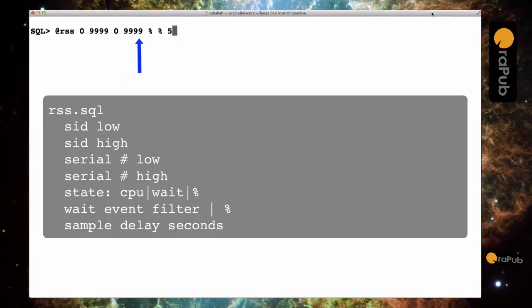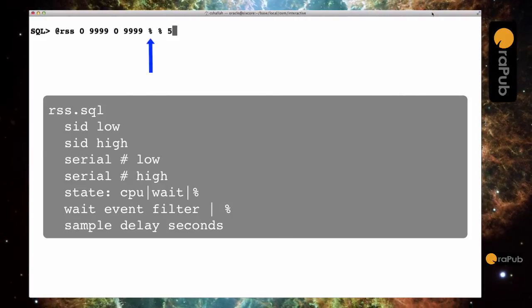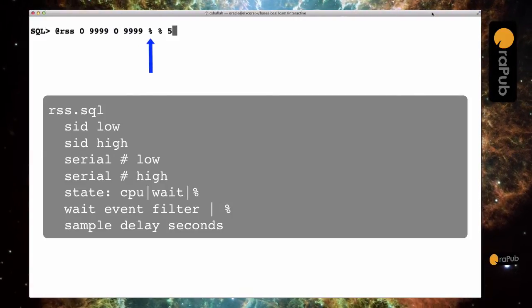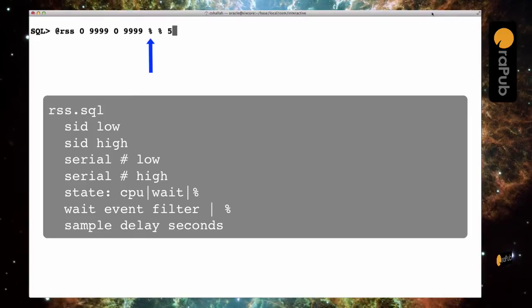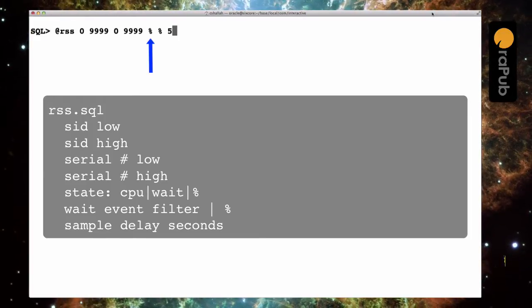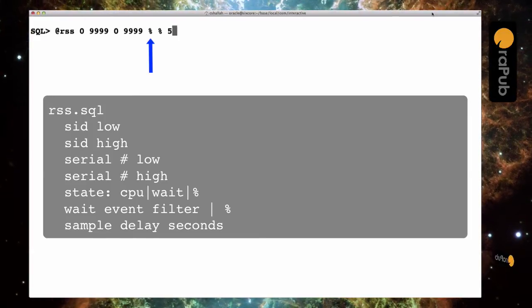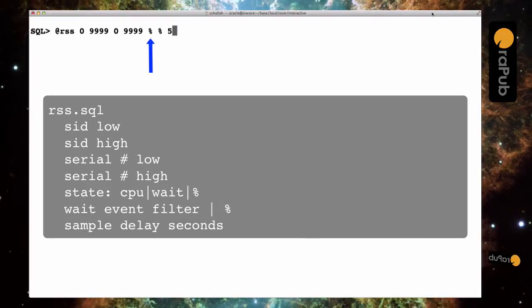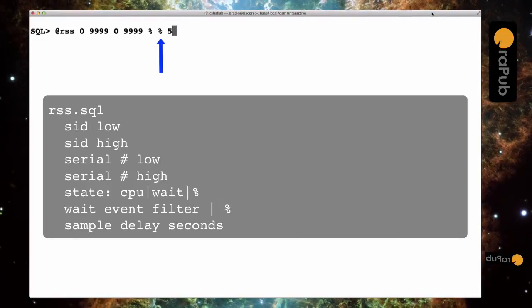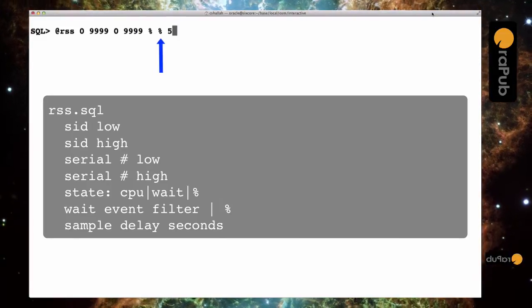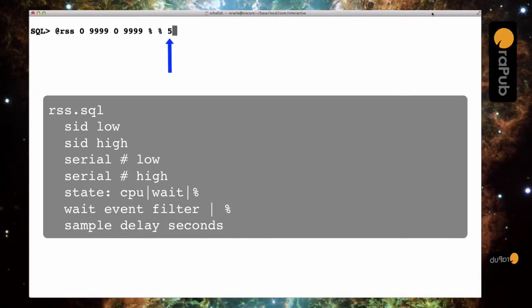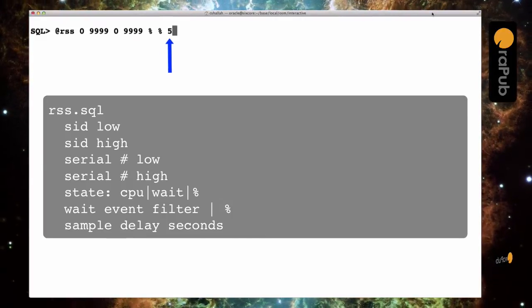The next parameter is going to allow me to either choose between displaying sessions that are consuming CPU, waiting to consume CPU, or for both. And the percentage sign means both. And then if I'm waiting, the next parameter allows me to wildcard the wait event.